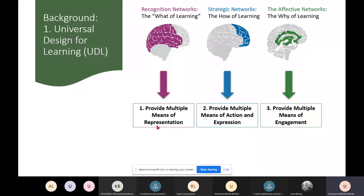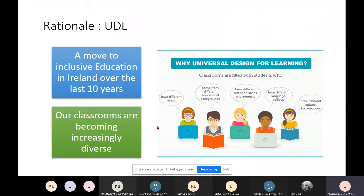And then we have the affective networks in our brains, which relate to how we're motivated — either intrinsically from within us or extrinsically from without. To support students through this, we can provide multiple means of engagement, engaging students in different ways and providing multiple motivators to account for the variation we'd see in an everyday classroom.